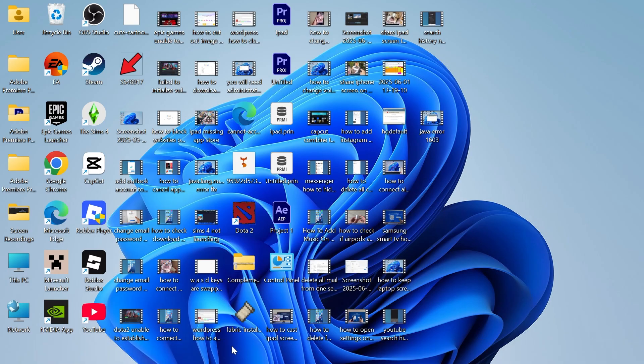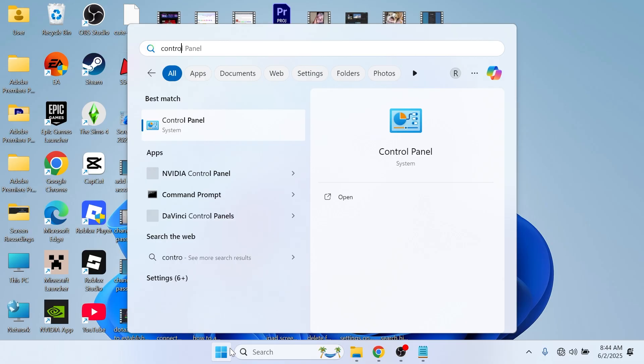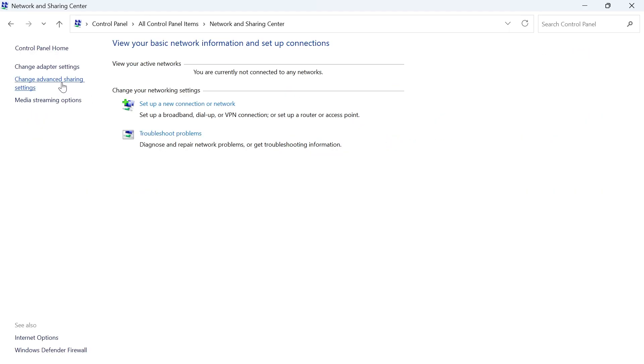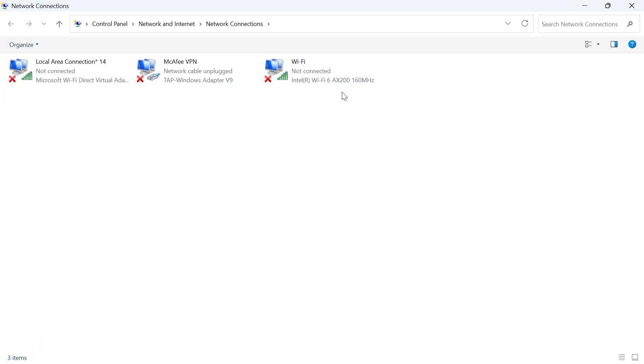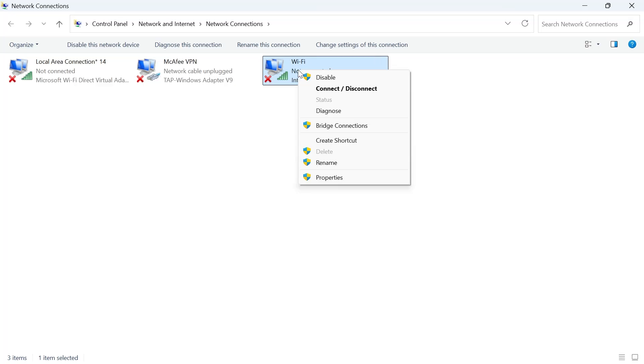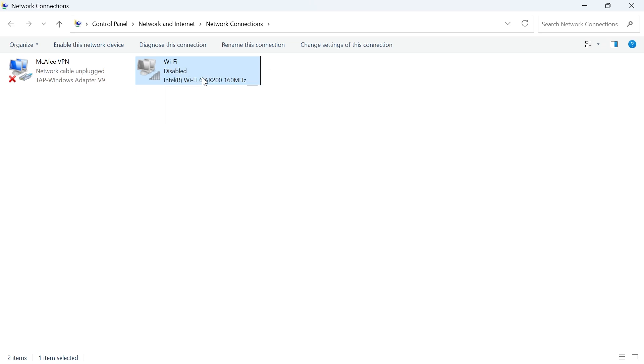Next, open the start menu and search for control panel. Click on network and sharing center, click on change adapter settings and then locate your Wi-Fi adapter from this list. If you see your Wi-Fi adapter here then right click on it, click on disable then right click on it again and press enable.